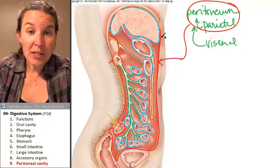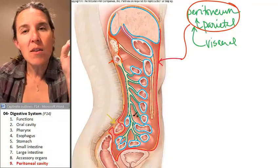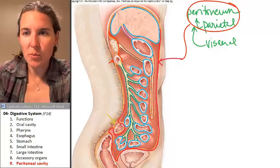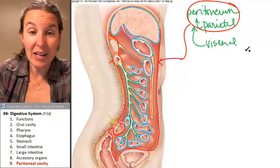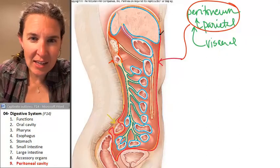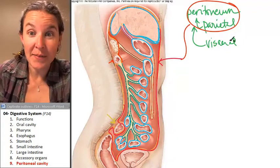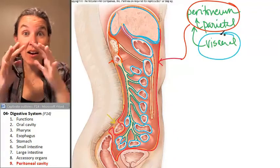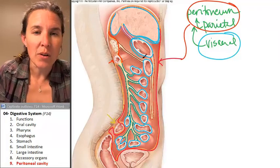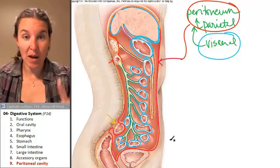The parietal peritoneum is lining the cavity. The visceral peritoneum — which one do you think it is? We can actually see the part of the membrane that is covering the organs — that is the visceral peritoneum. All this blue, that's all visceral peritoneum.